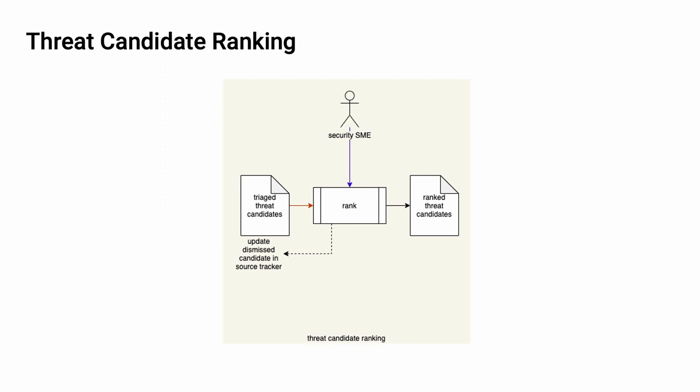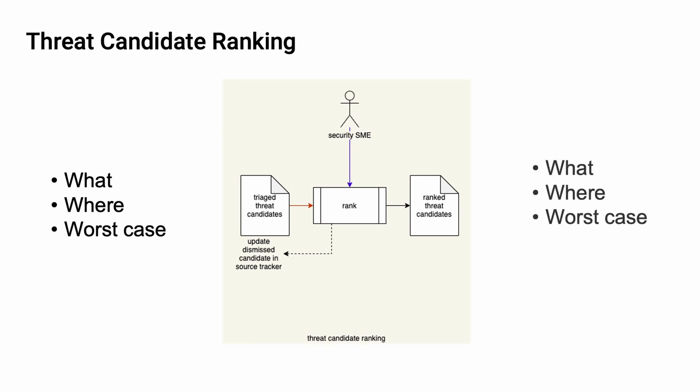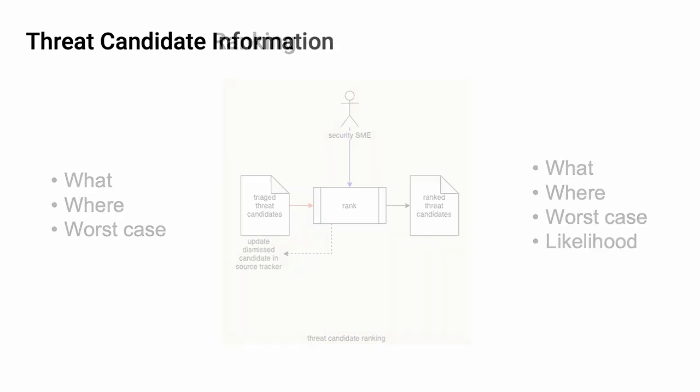This is seen here in the notification that goes back from the ranking activity. Generally speaking, the minimum inputs for this process are going to be the what, the where, and the worst case of each threat candidate. And the output will include the likelihood of that threat candidate. Generally, the AVCDL recommends that information exchange between various parts of the cybersecurity activity pipeline be done using a JSON-encoded SERIF file.